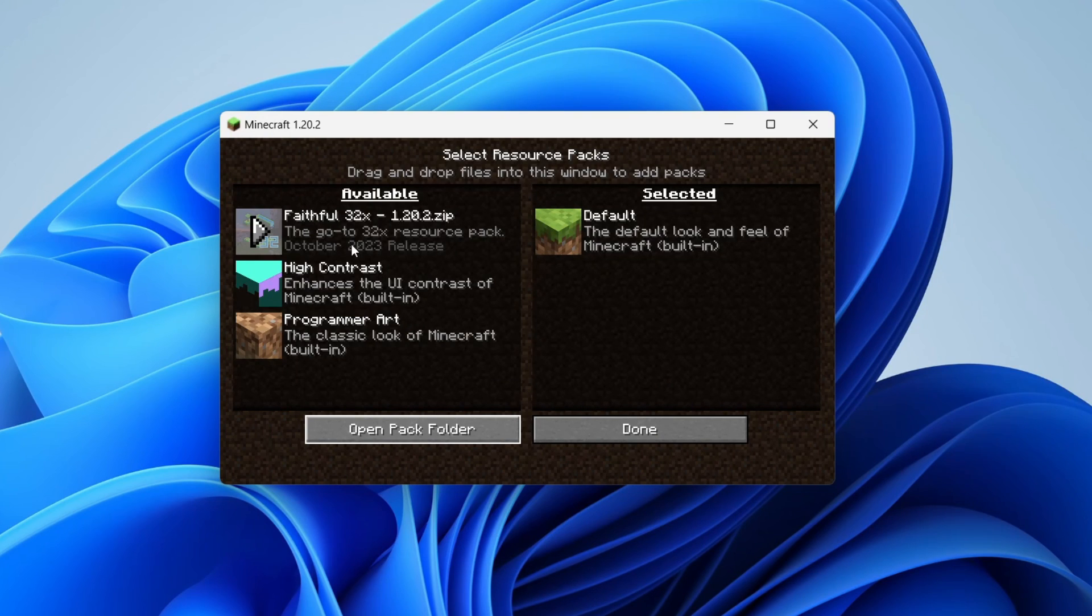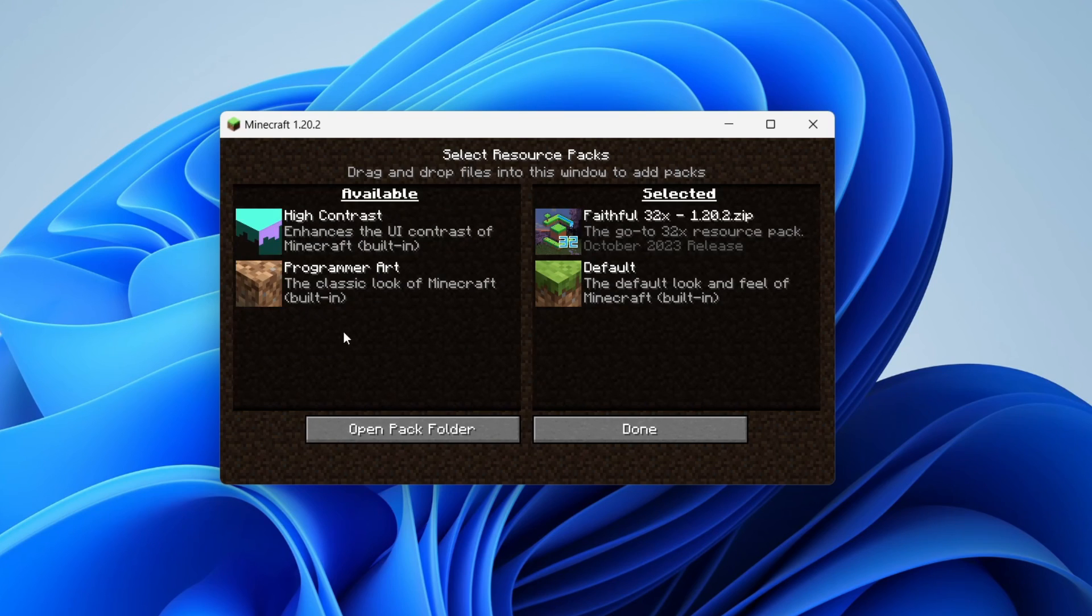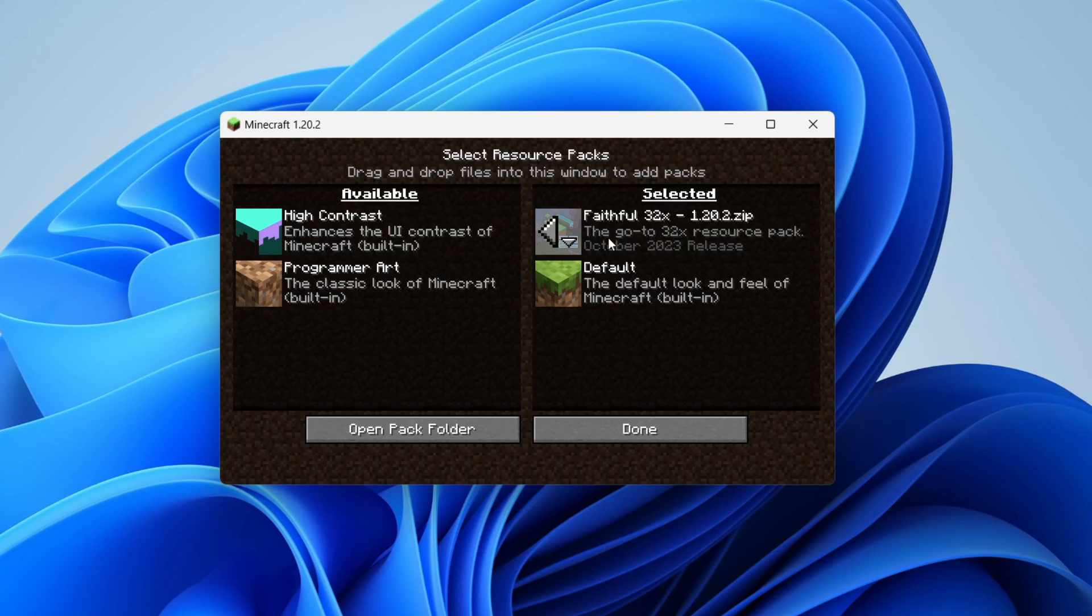To then apply it, all you need to do is press on the arrow here on the picture of the pack like this. Then it will move it over to selected.